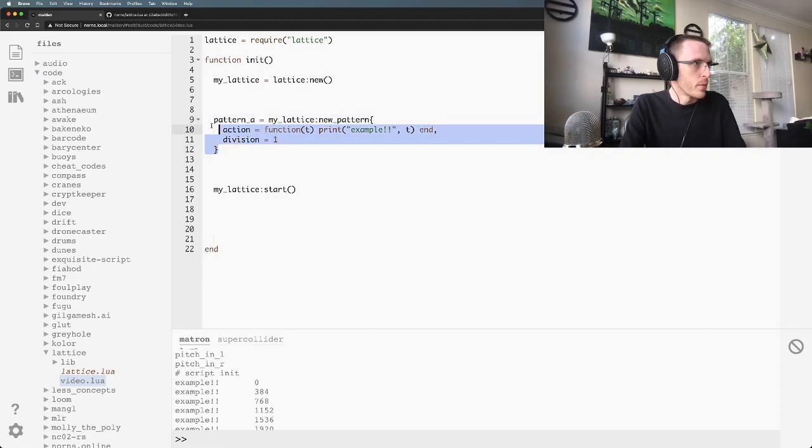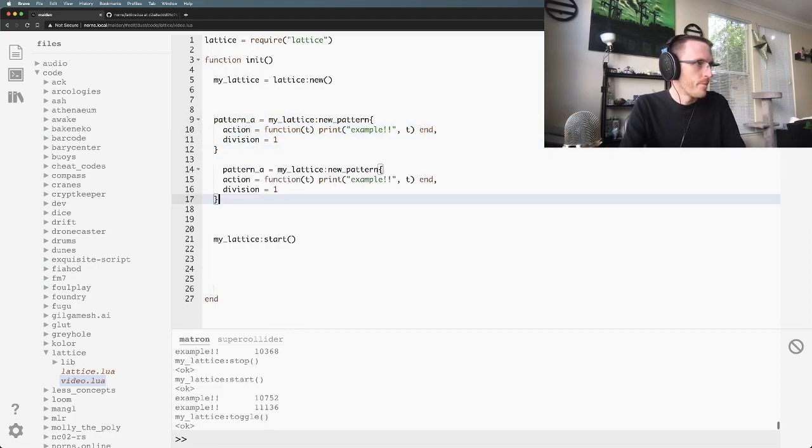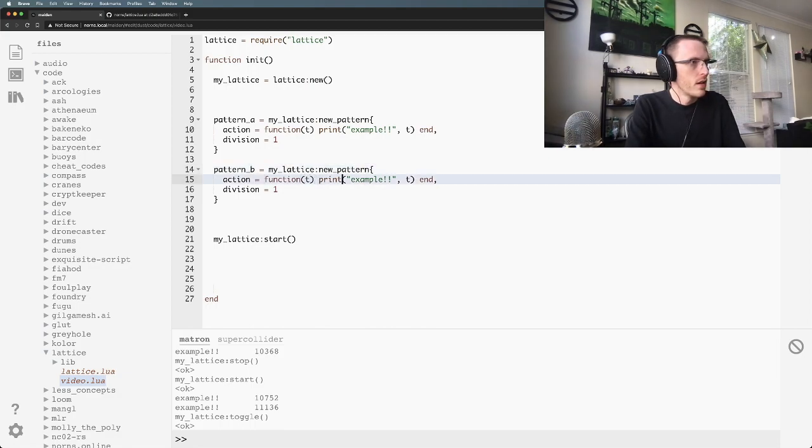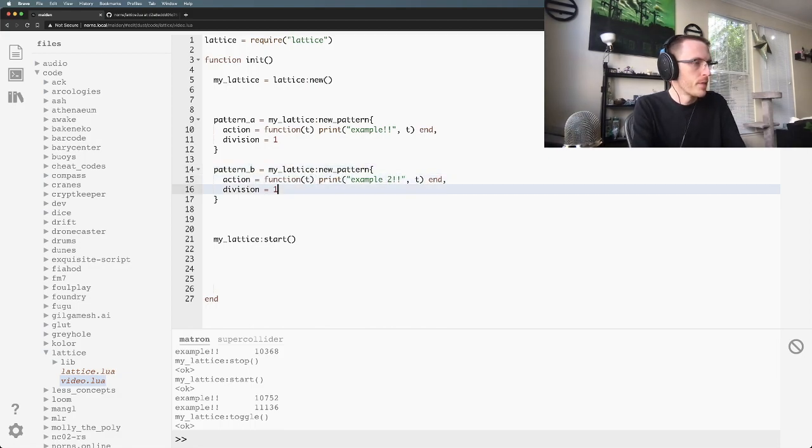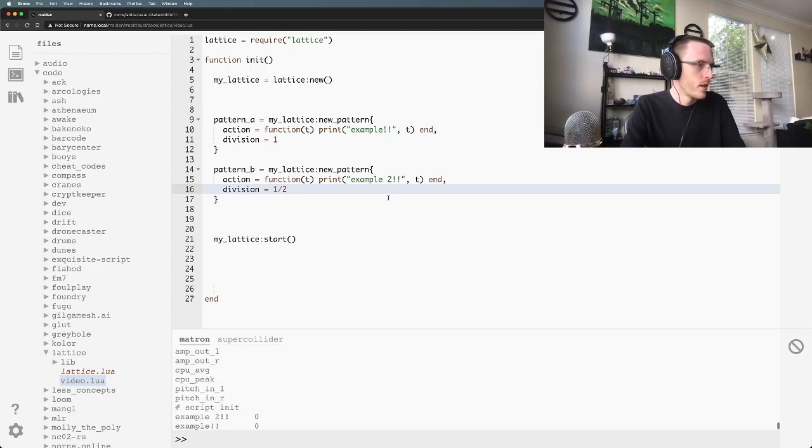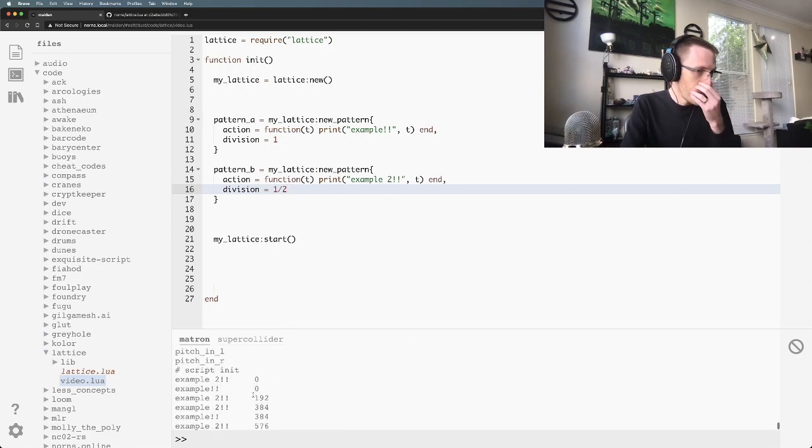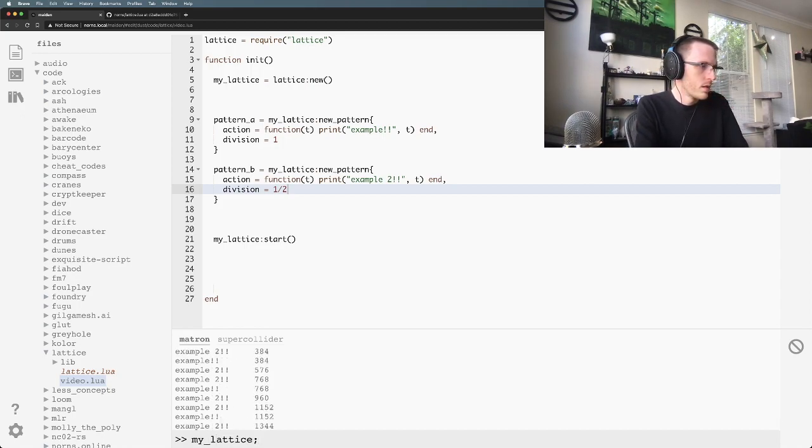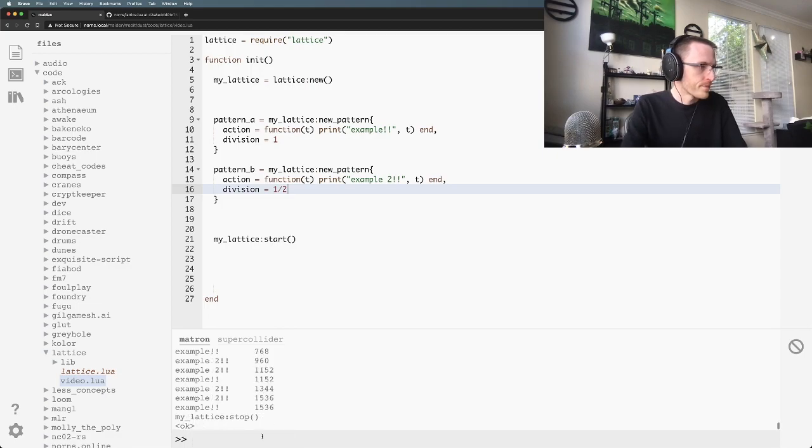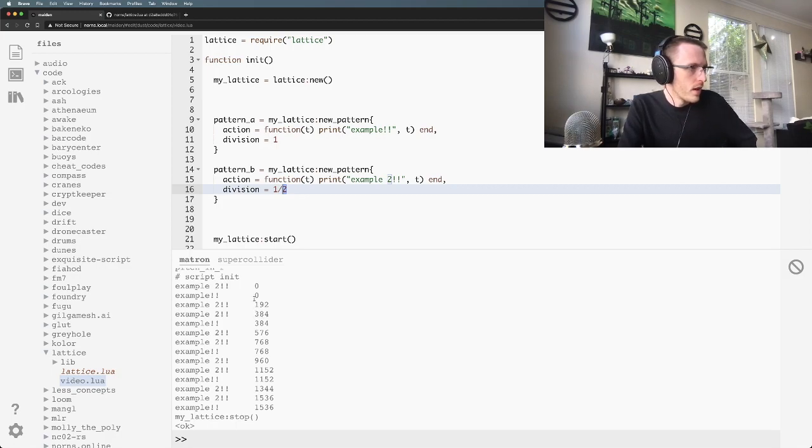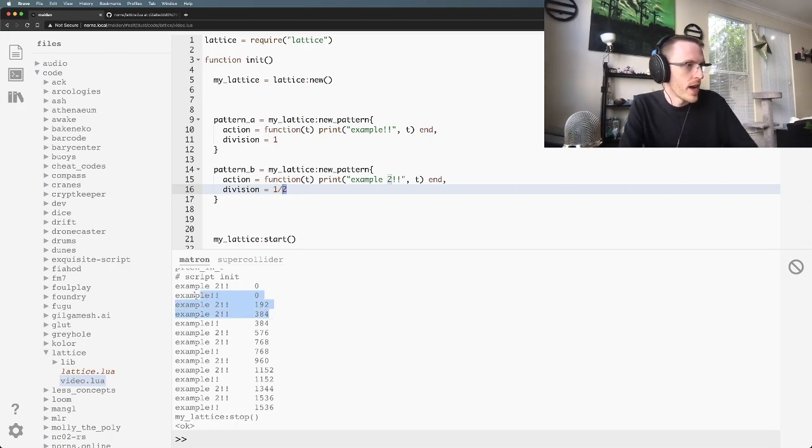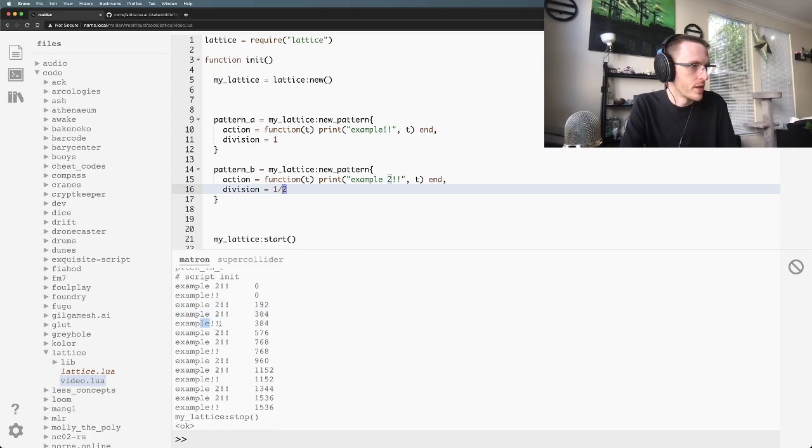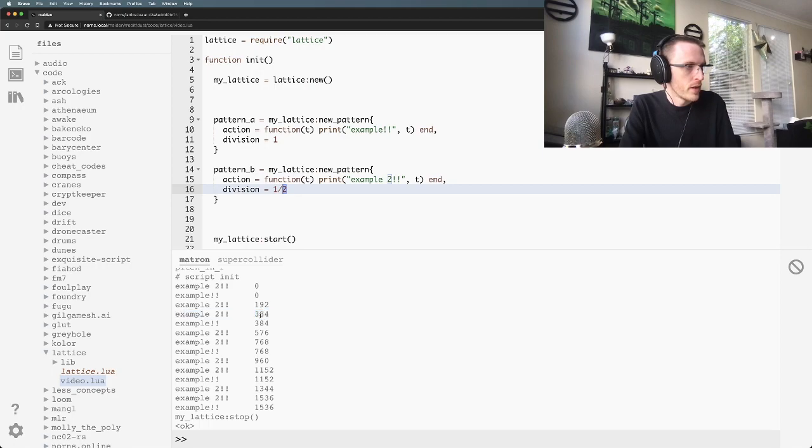Okay, let's make another pattern. I'm just going to copy and paste all this. Pattern_b, we'll call this example two and we're going to change this division to a half. Save and run. We can now see that with the division set to a half, pattern_b is going twice as fast as pattern_a is going. There's a single pattern_a and then there's two pattern_b's and a single pattern_a and two pattern_b's. You'll note that this number 384 is equivalent to this number 384. Pattern_a and pattern_b, what's going on there?